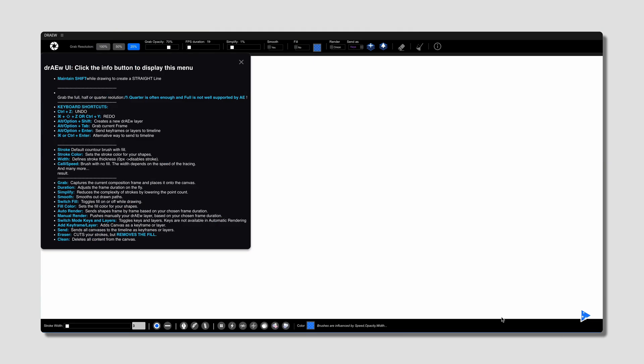It's the first time where you don't need to bounce between sketch apps and After Effects. You can sketch, animate, and even storyboard right inside one application. When you first open the Draw panel, the keyboard shortcuts pop up, and if it's your first time opening it, you might want to look over some of them.